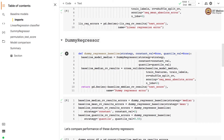We train four different dummy regressor baselines using the strategies: median, mean, constant, and quantile. In the constant strategy, the model will always predict the value 2, and in the quantile strategy, it will predict the 0.55th quantile — that is, the 55th percentile of the target distribution.